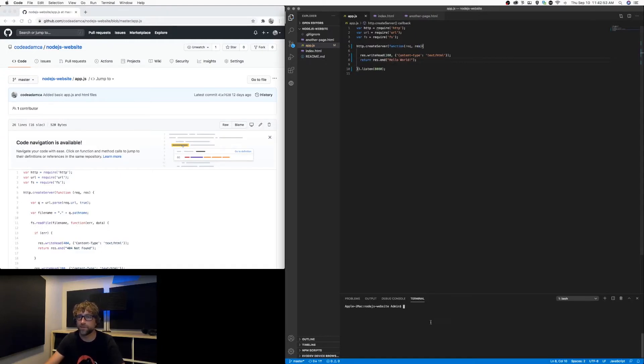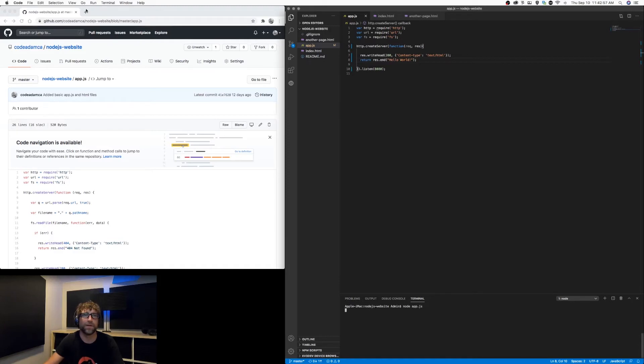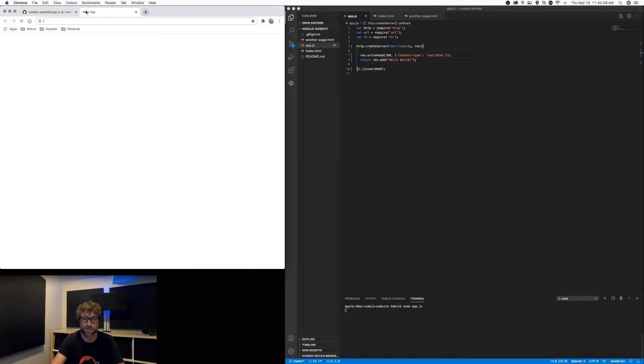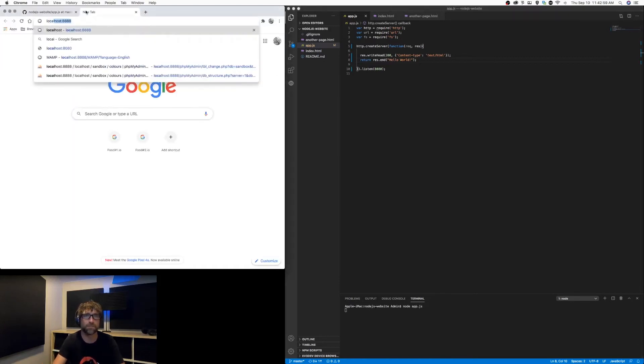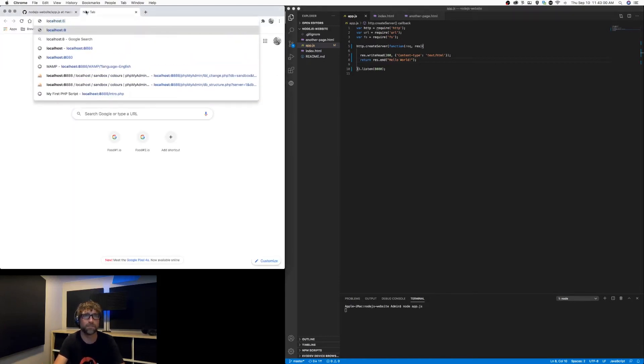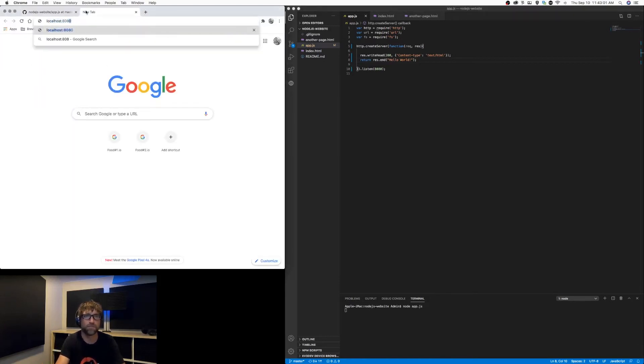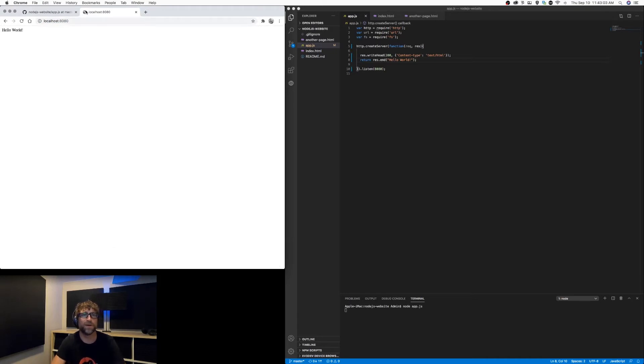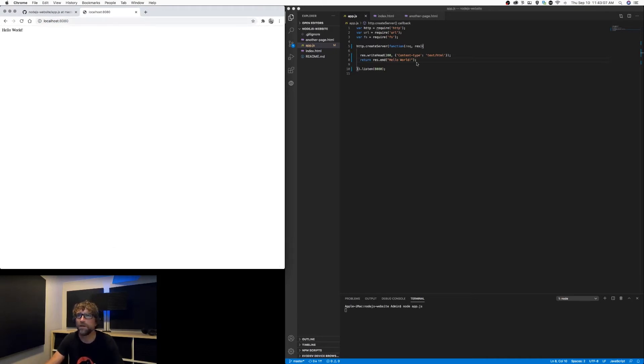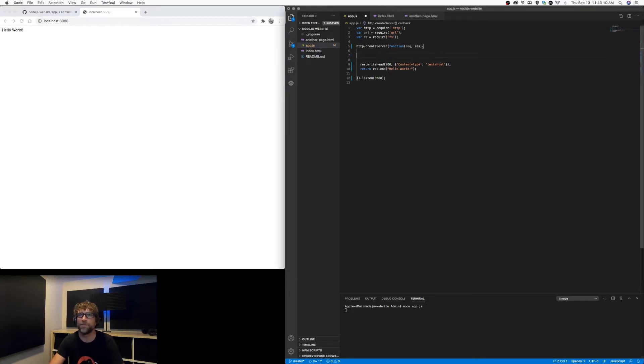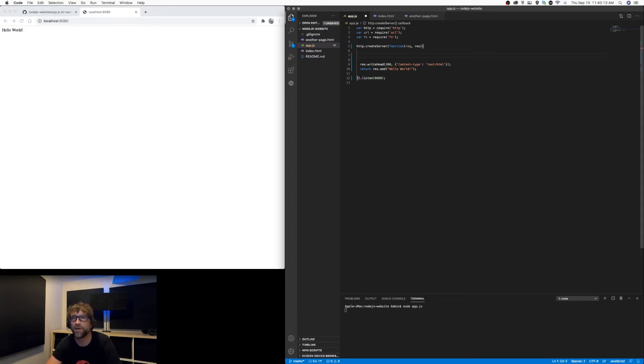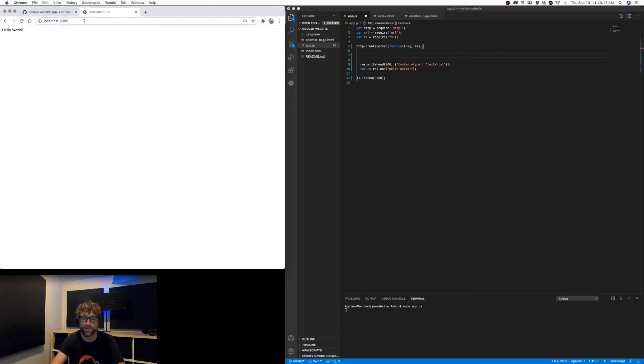So I'm going to run that and take a look and there is my page so far. So now instead of just saying hello world, I want to take the URL and redirect it to the appropriate page.